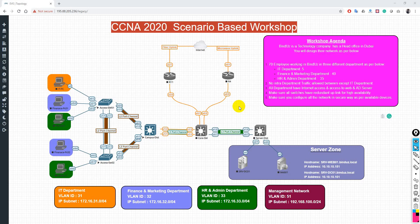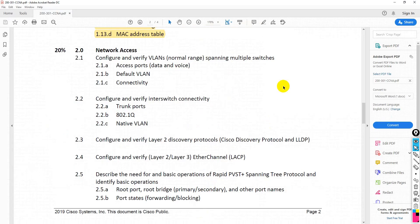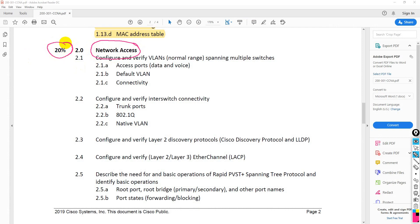We are now in a very interesting part of our session — the exam blueprint. The section we are covering today is Network Access, which is 20% of the exam but in real practical life, maybe 60 to 70 percent of your day-to-day activities fall in this category because it covers the switching part.